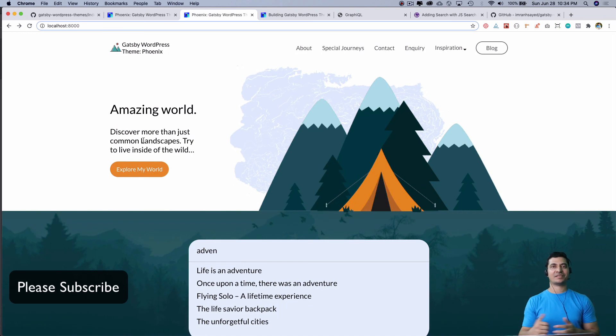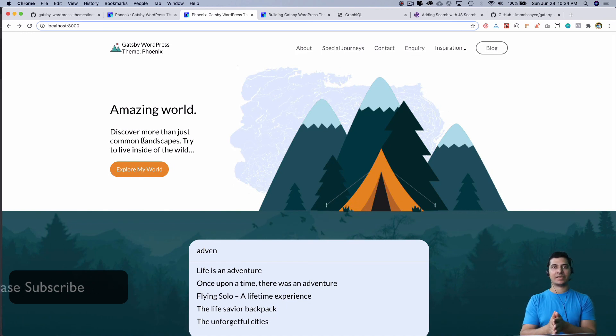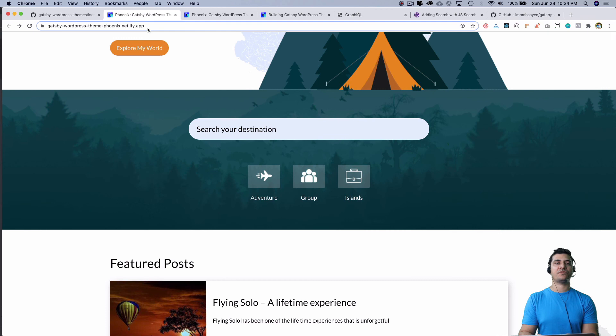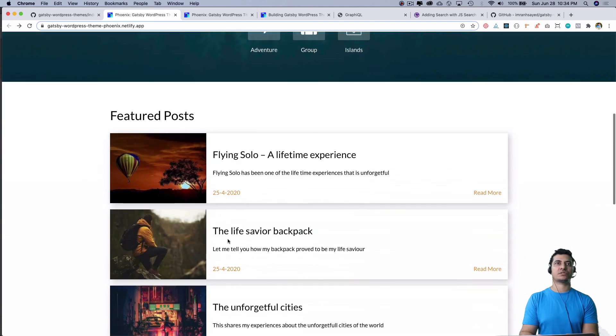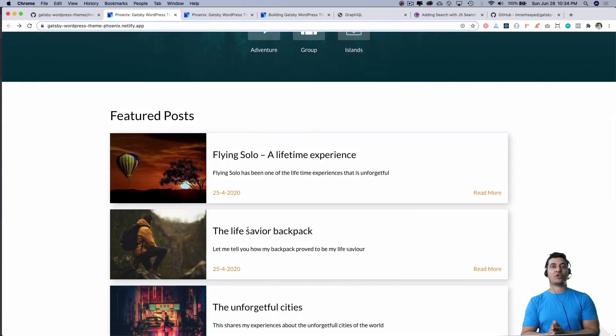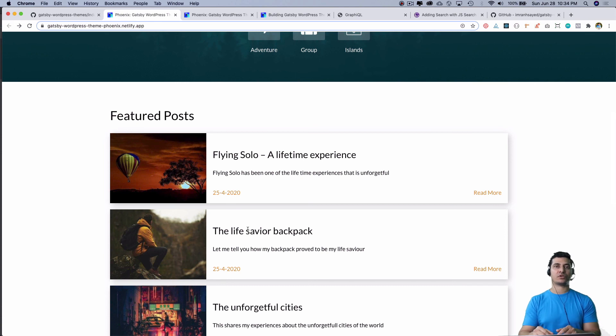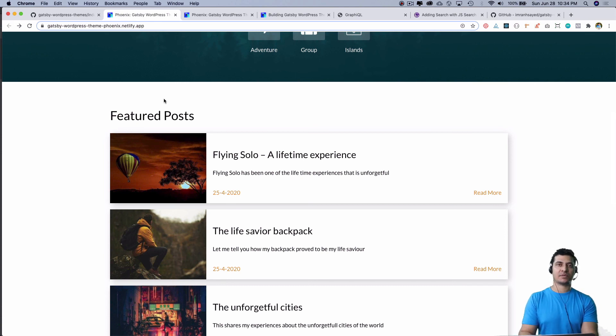Congratulations for creating the search functionality. I'm going to see you in the next video where we will do the featured post section. I hope you liked the video. If you did, please give a thumbs up and subscribe to my channel if you aren't already. I'm going to see you in the next video. Thank you very much, bye!